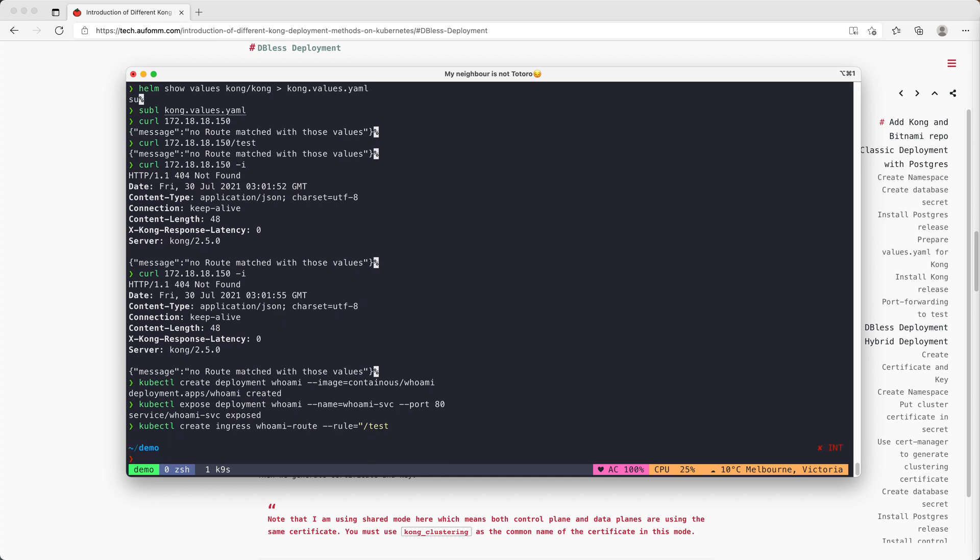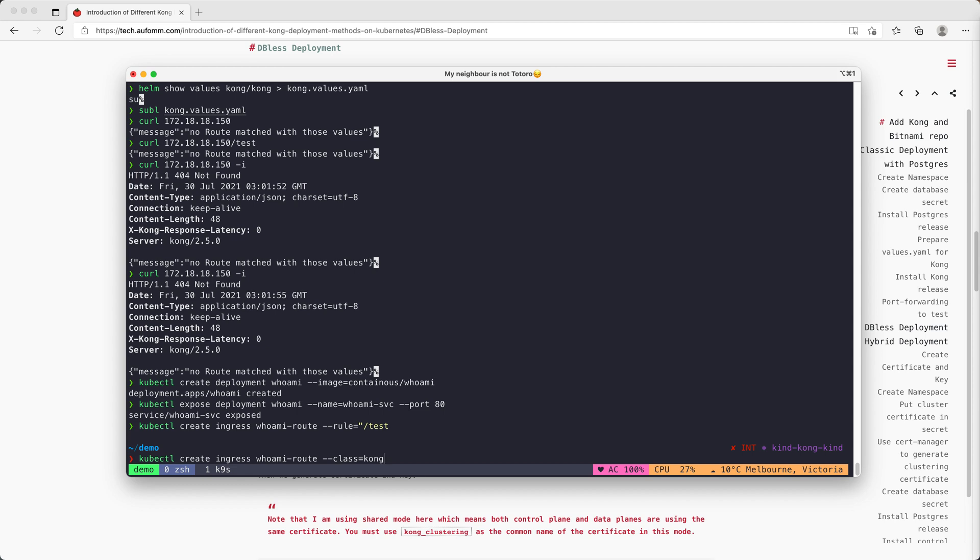Let me show you how to create an ingress for the Kong ingress controller to route your traffic into the service. Create ingress whoami route, whatever name you want to give it. And class is Kong, because for the ingress controller to pick up, you need to tell what's the ingress class you're going to use. If you're using the nginx ingress controller, the class name will be nginx. Next is the rule, so how we want to route it. We want to go to test, and the service name is whoami.svc, and we expose that at port 80.